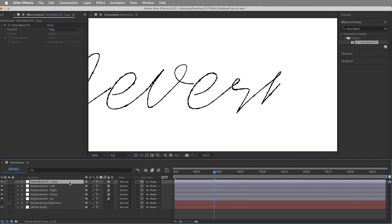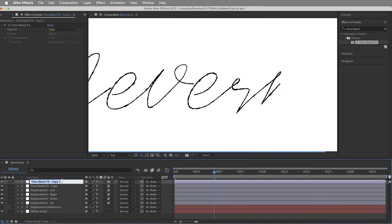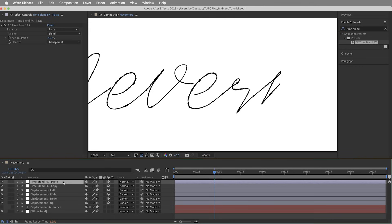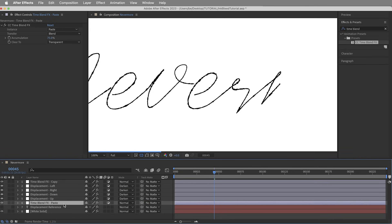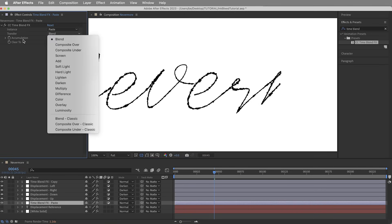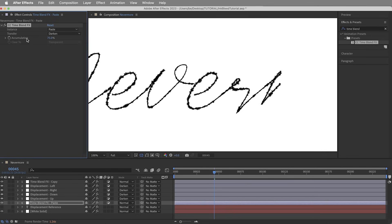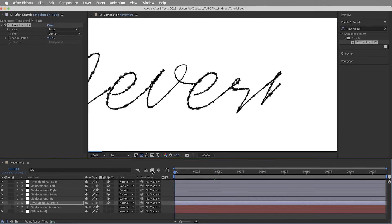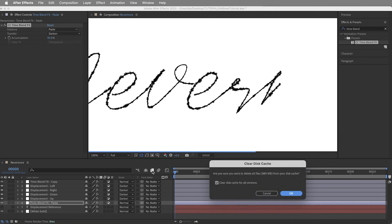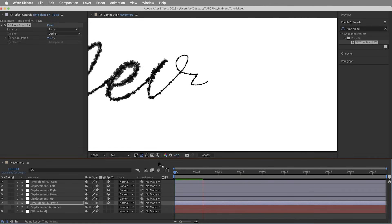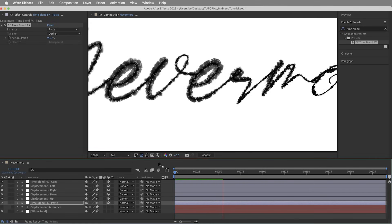But we do need another instance of Time Blend Effects, so I'm going to duplicate this adjustment layer, and this one's going to be Time Blend Effects Paste. And the effect is also going to get set to paste, and this one goes below the displacement map layers. Then just like the displacement map effects, we only want this effect to make things darker and darker, so I'm going to change the transfer mode of the effect to also be set to darken. Accumulation is basically how much the effect can build up as it goes, and we want a pretty strong effect, so I'm going to take that up to 95.